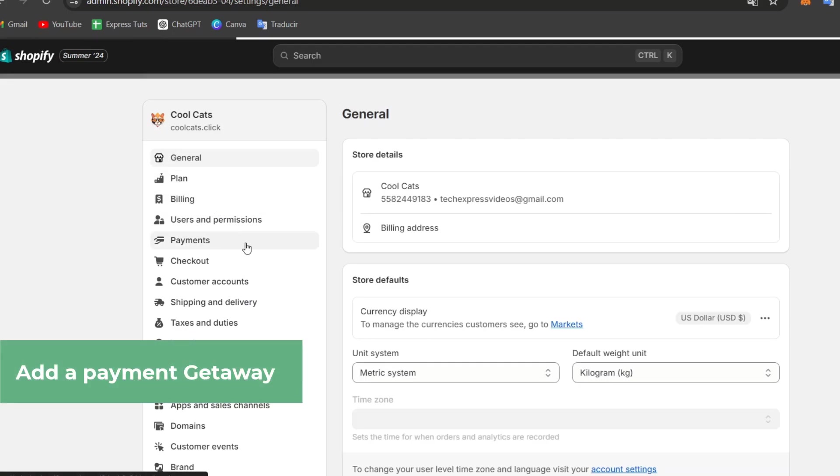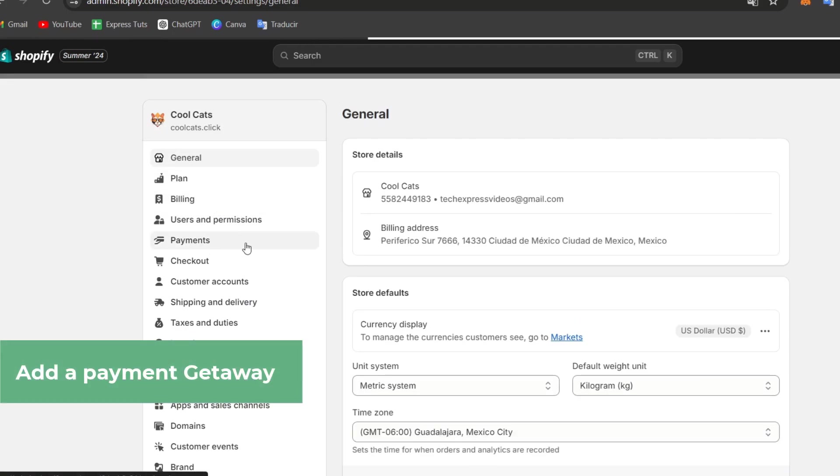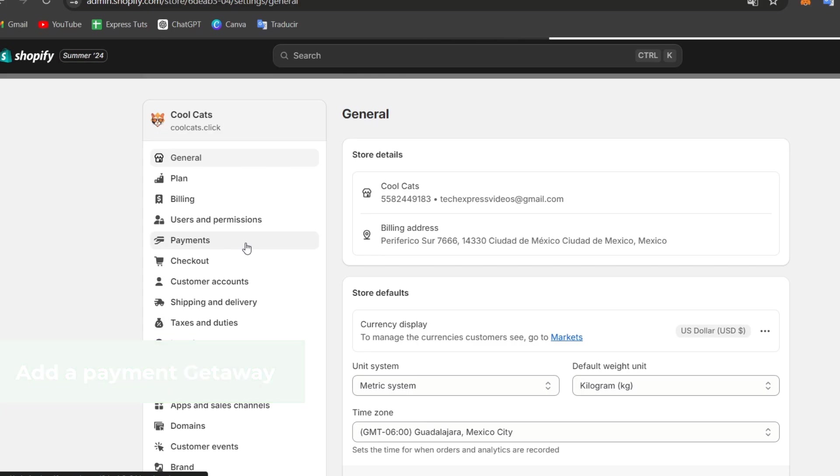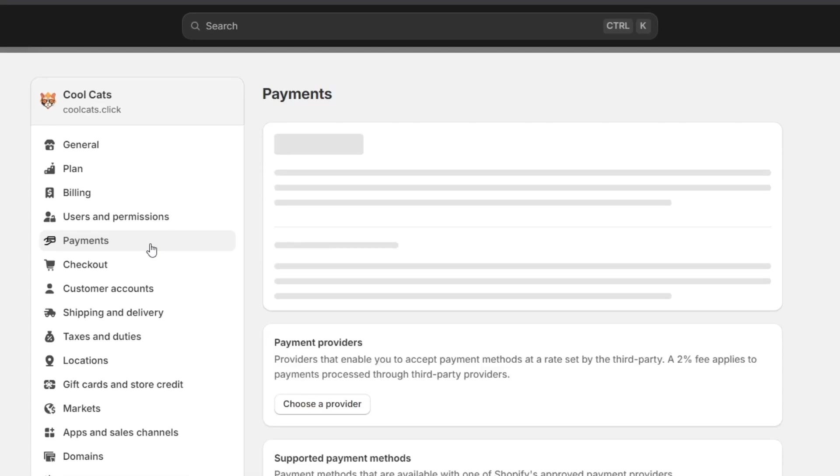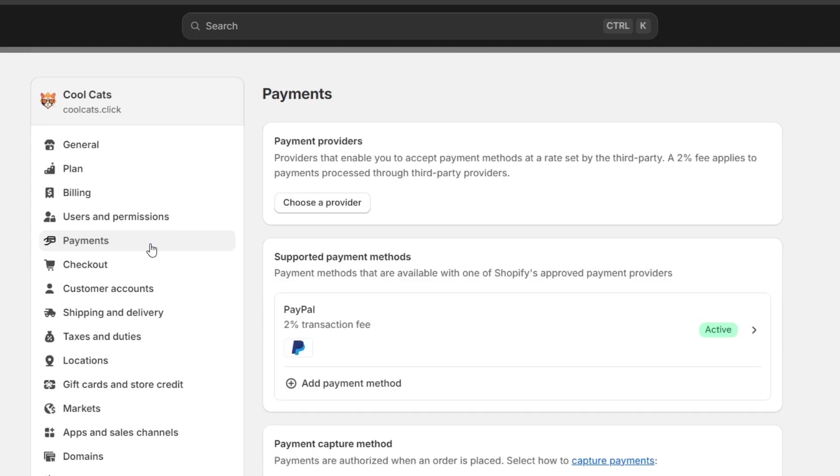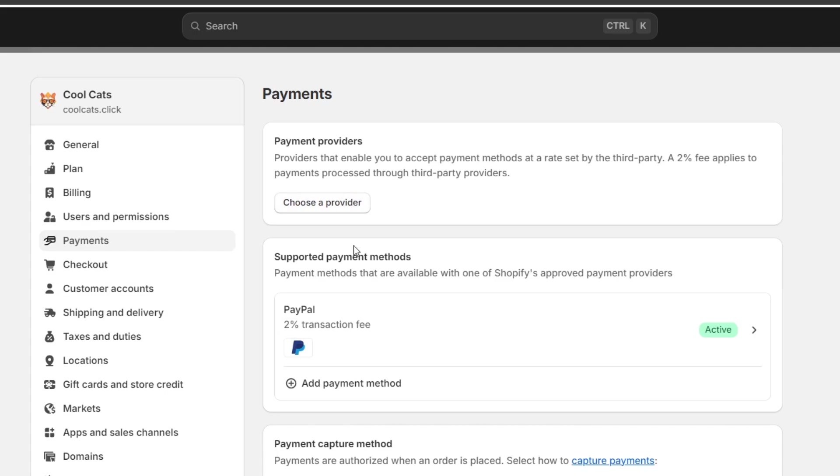Now here in payments, what you want to do is activate whether you can use Shopify payments or you can use another third-party provider. Usually if you are in the United States, you are able to get started with Shopify payments. If you are not able to do this process, you don't have to worry about it. Then choose the option that says choose a provider.